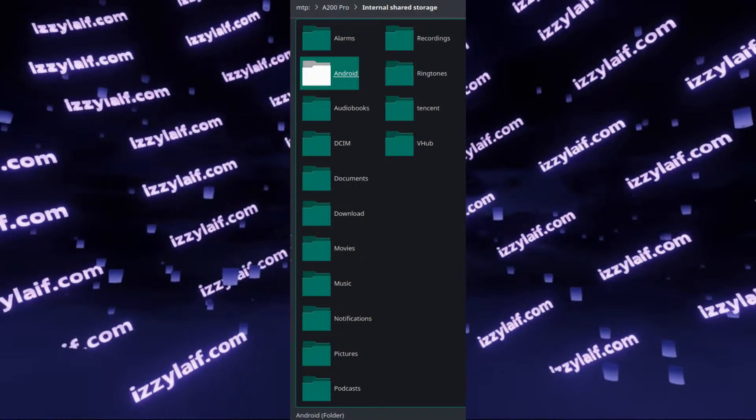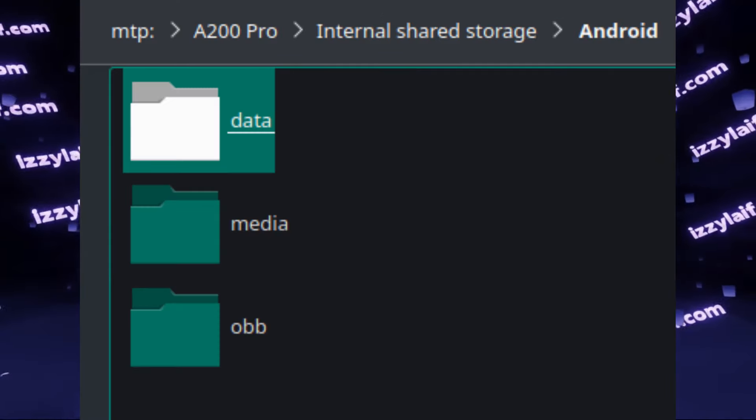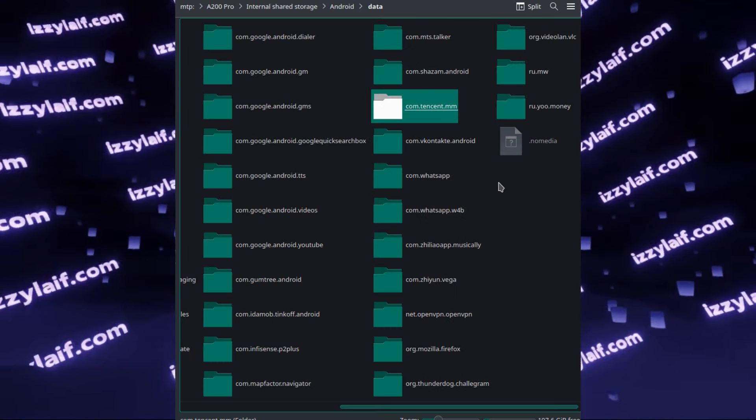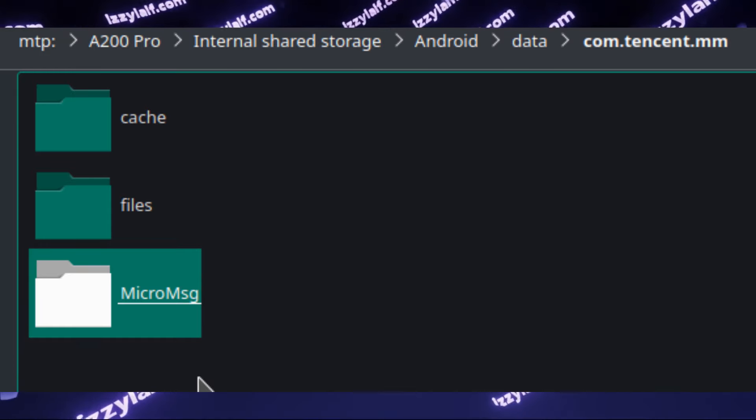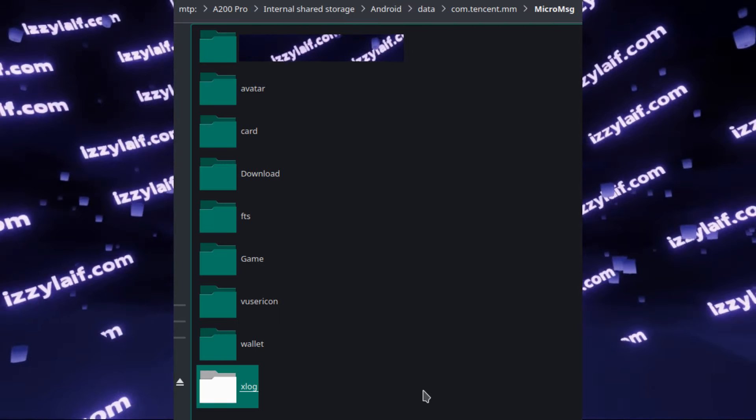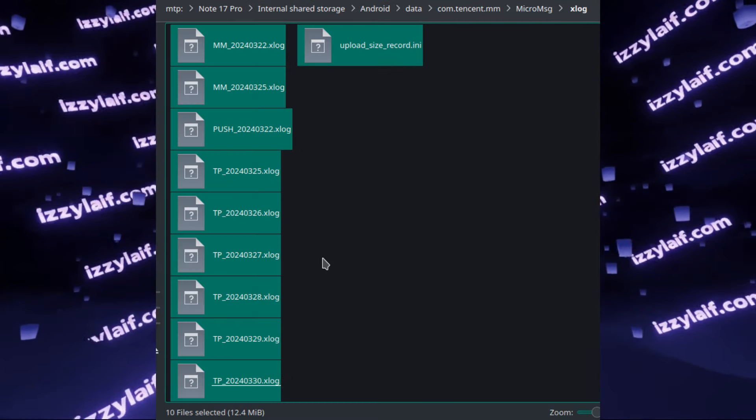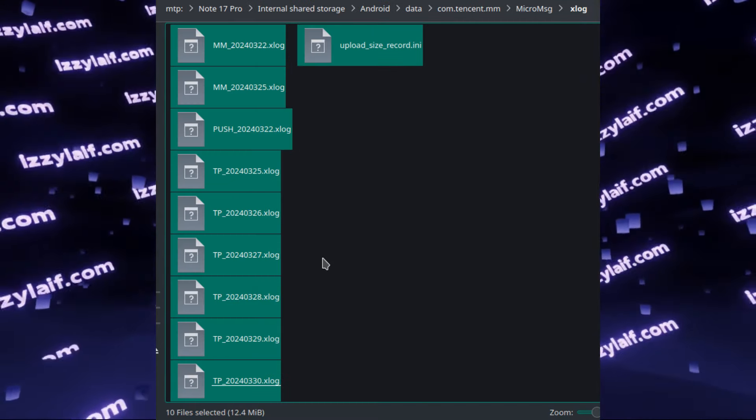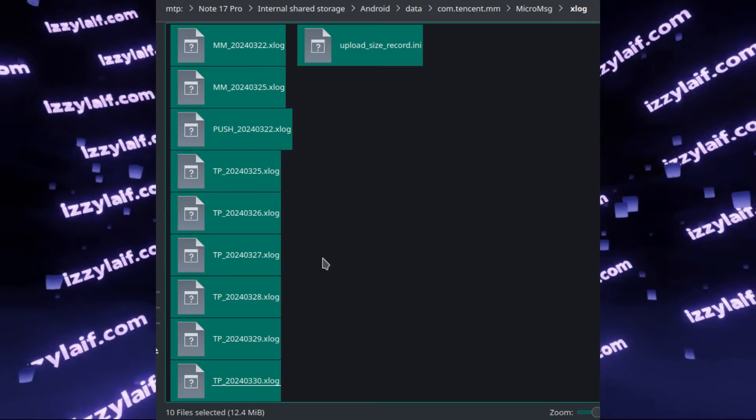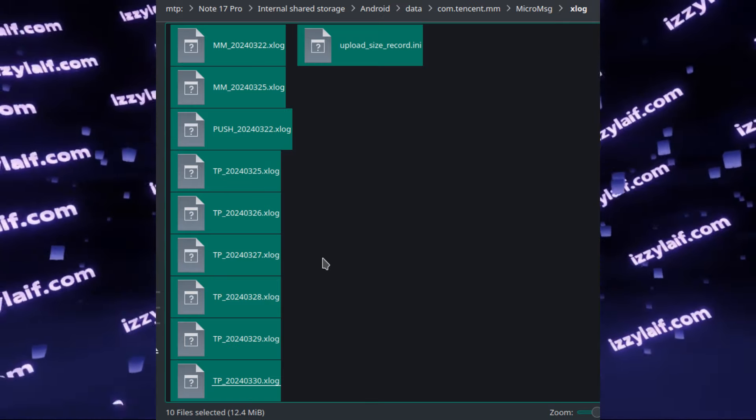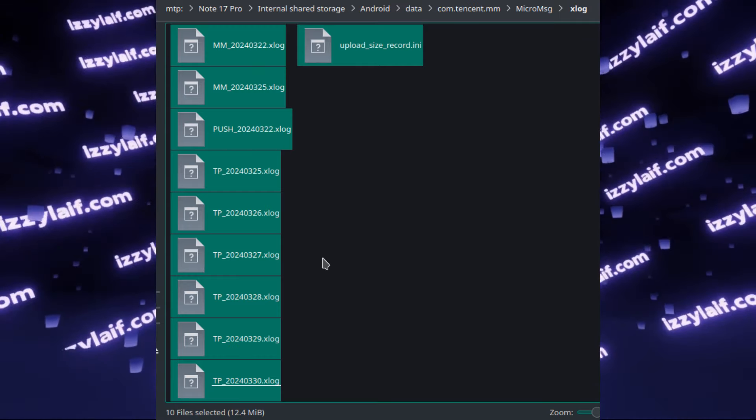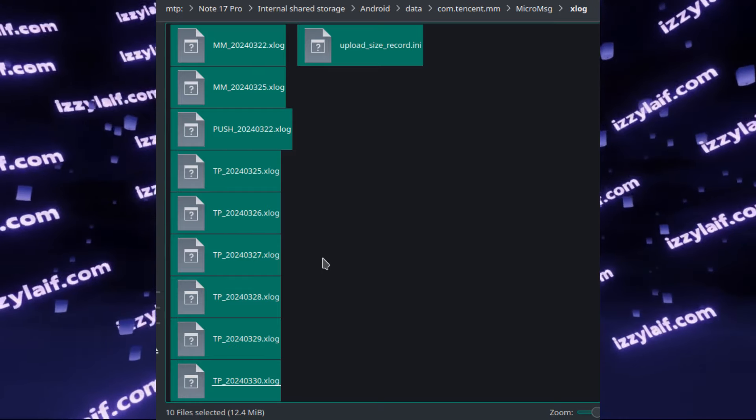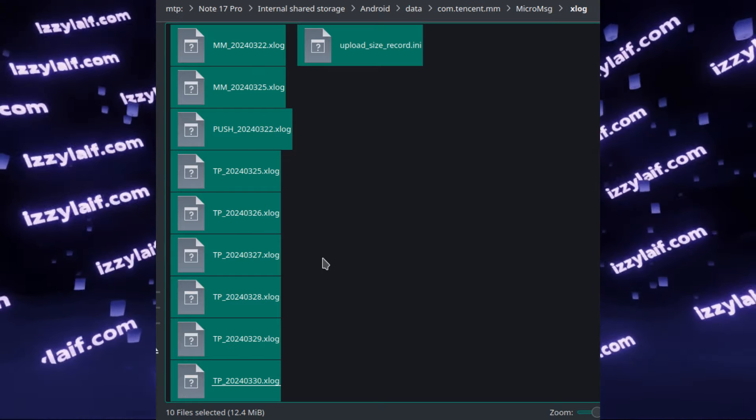If you try to Google how to clear WeChat, in most cases you will find advice to find the Tencent MM folder on your Android device and then inside this folder go to Micro MSG and then XLOG. Apparently these files used to be very large and deleting them will free up space occupied by WeChat. However, in my particular case they only weigh about 2.5MB which is much less than the 2GB that I'm after.